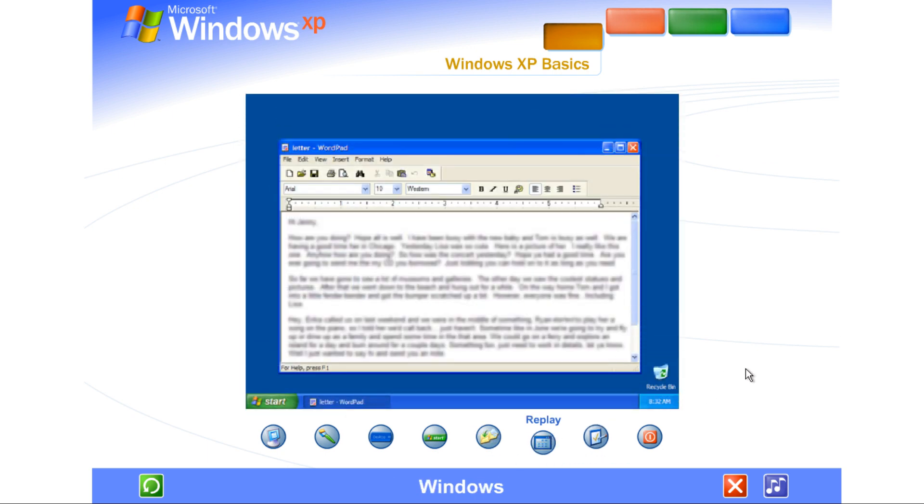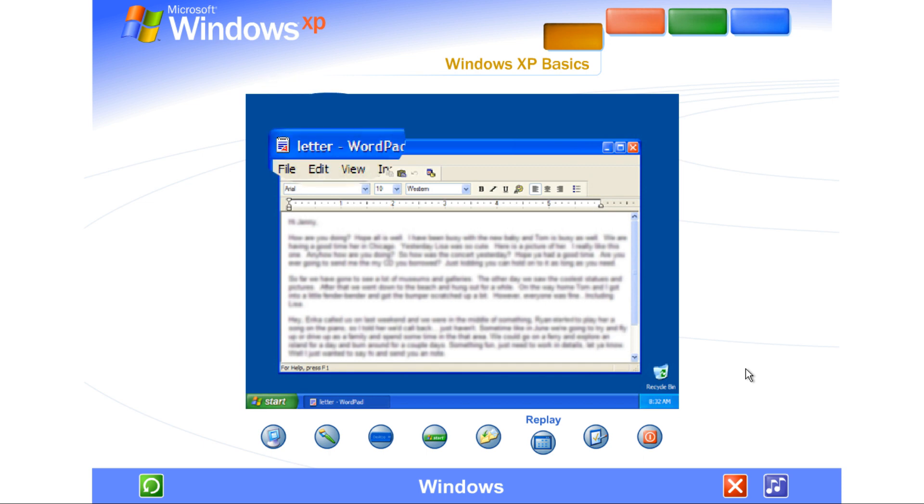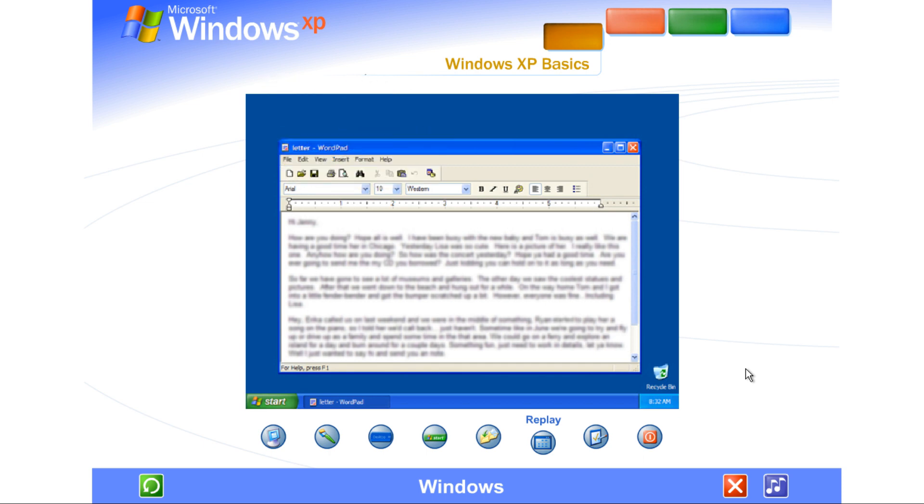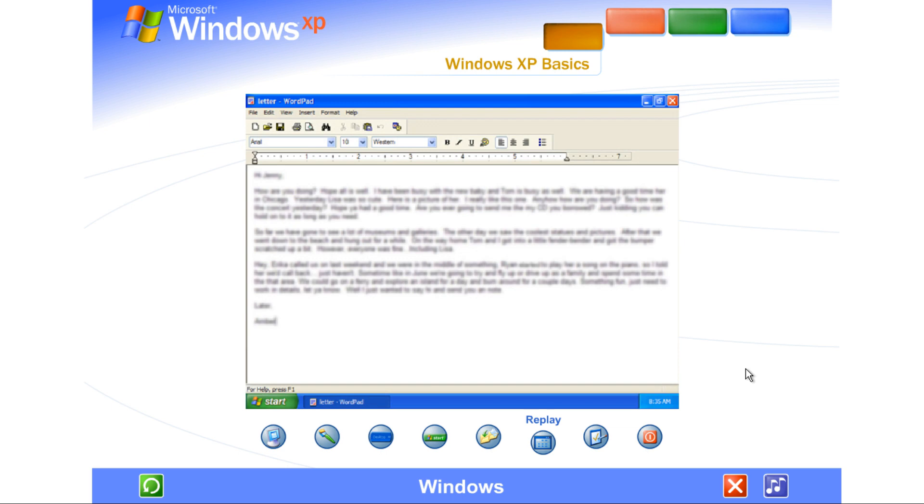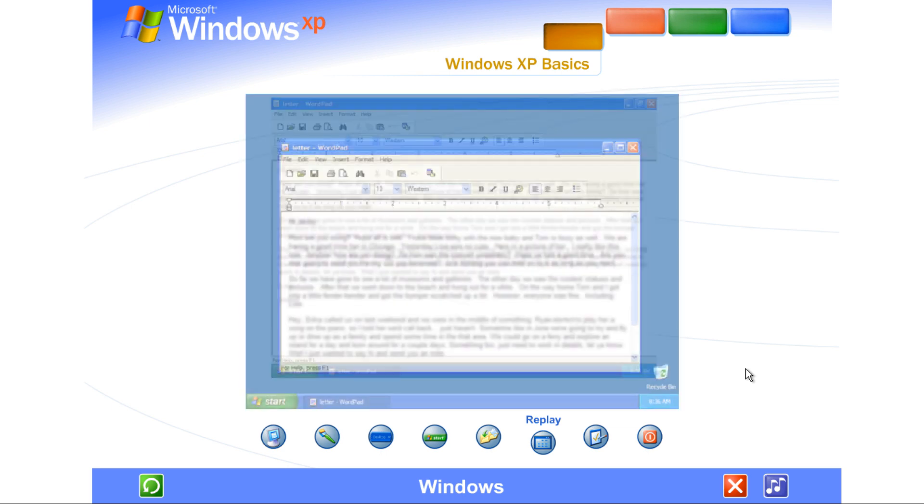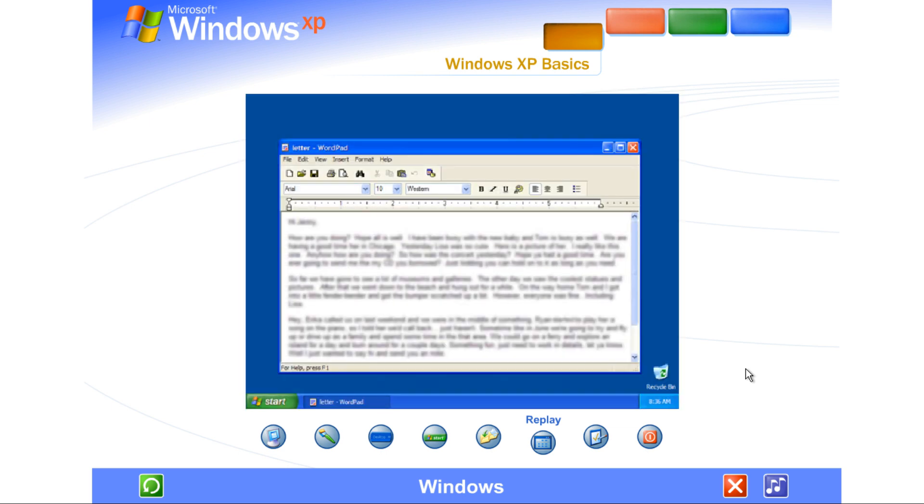Windows. Windows display the contents of files and programs. Working with Windows is easy when you know the basics. The name of the window appears at the top in its title bar. Minimize a window to shrink it to a button on the taskbar. Maximize a window to fill the screen. Or restore it to its original size.